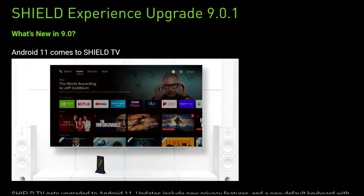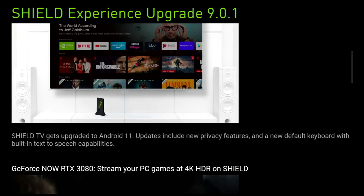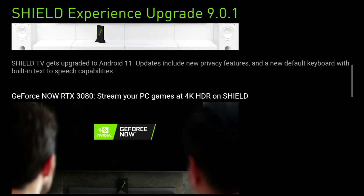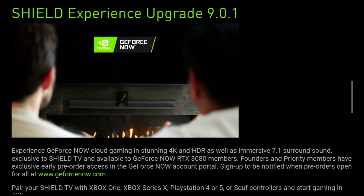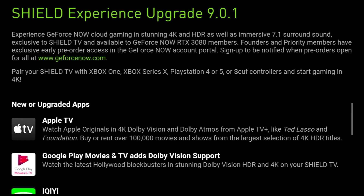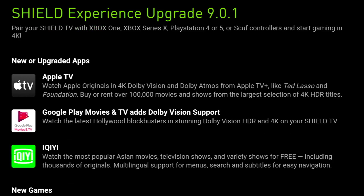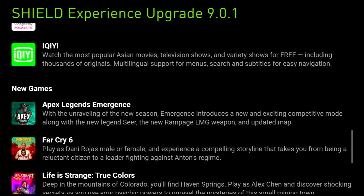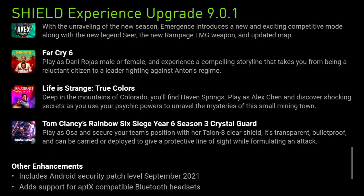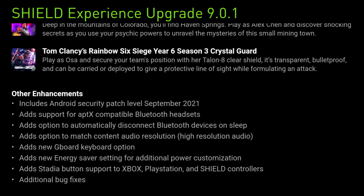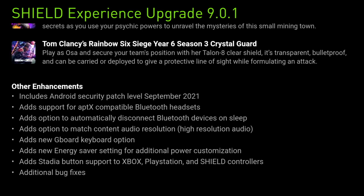What's new in 9.0? The main thing is we get Android 11, bringing new privacy features and a new default keyboard with built-in text-to-speech. We also get upgraded apps including Apple TV with 4K Dolby Vision and Dolby Atmos, Dolby Vision support added to Google Play Movies & TV, a new Asian Movie TV app, and new games including Apex Legends: Emergence, Far Cry 6, Life is Strange, and Tom Clancy's Rainbow Six Siege. Other enhancements include the Android security patch from September 2021, aptX Bluetooth headset support, automatic Bluetooth disconnect on sleep, match content audio resolution, a new keyboard option, a new Energy Saver setting, and Stadia button support for Xbox, PlayStation, and Shield controllers.